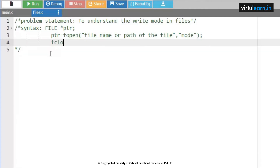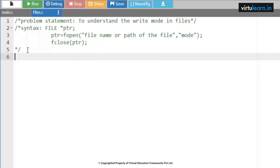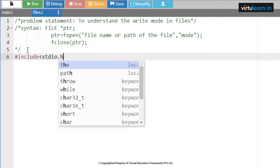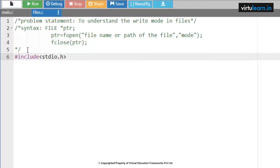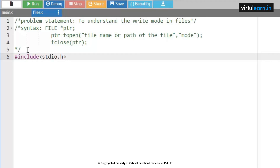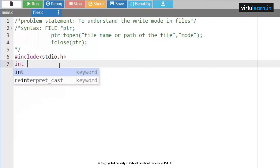First I am going to create a file pointer: FILE star ptr. Now ptr equal to fopen. Let me give the file name as india.txt with mode w. W is nothing but write mode. For write mode we use w. Next, return 0. This is a simple program to open a file in write mode.